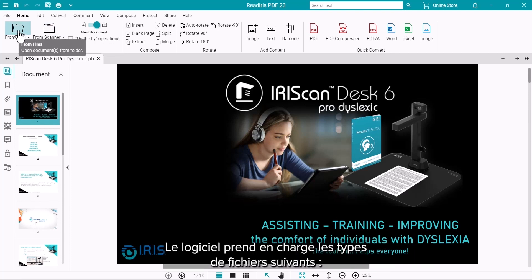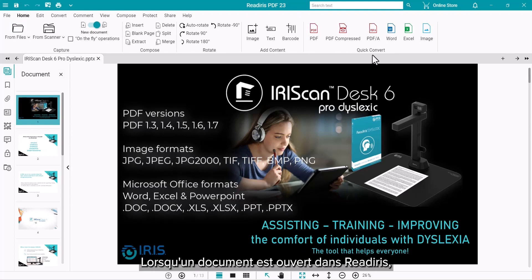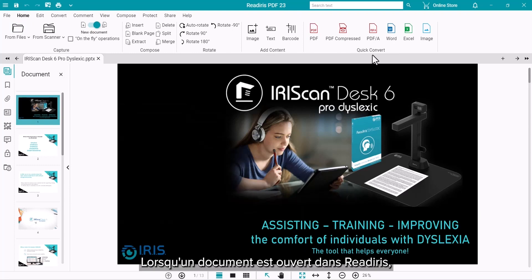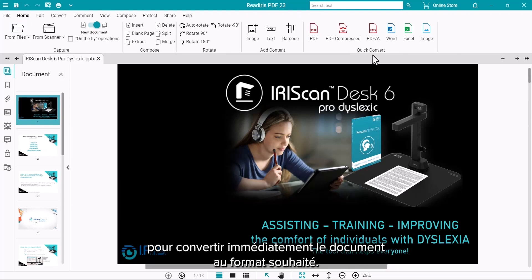The software supports these file types. With the document open in ReadIris, the Quick Convert buttons on the Home tab can be used to output immediately to the desired format.